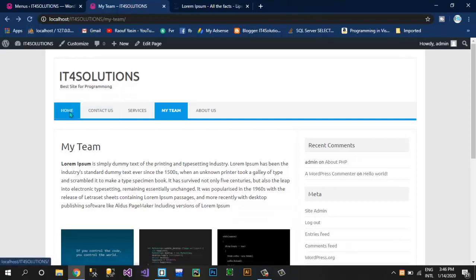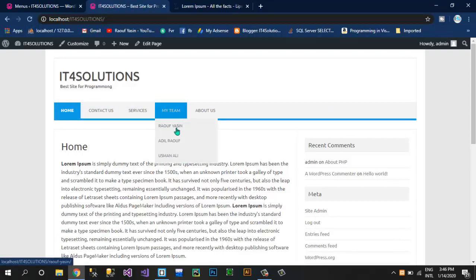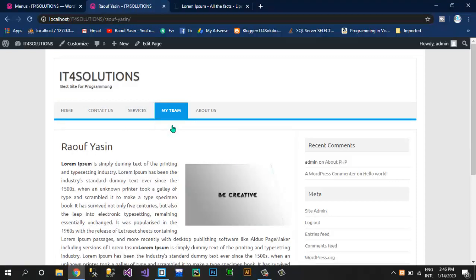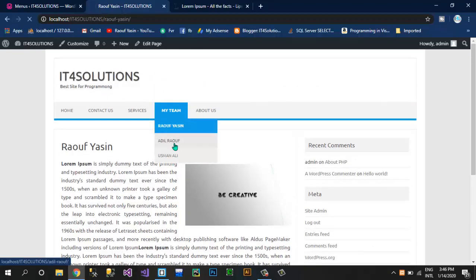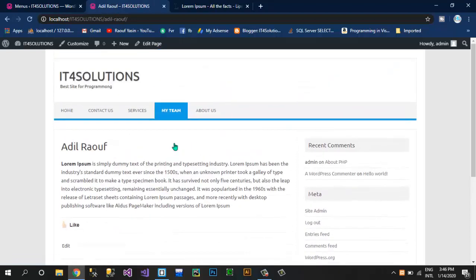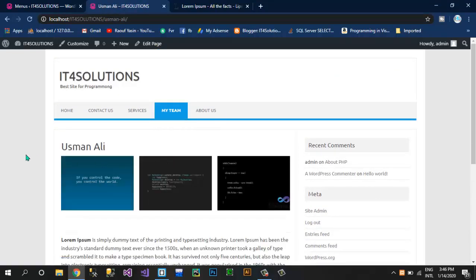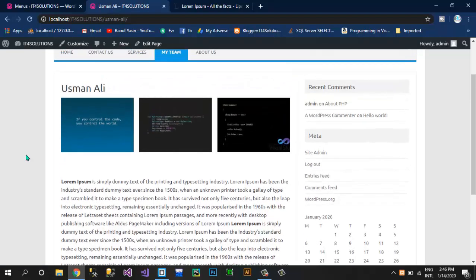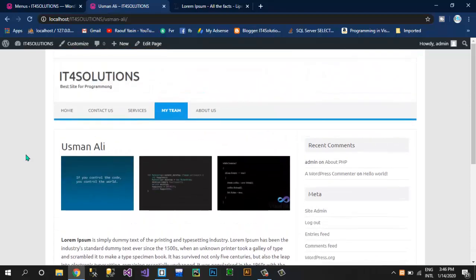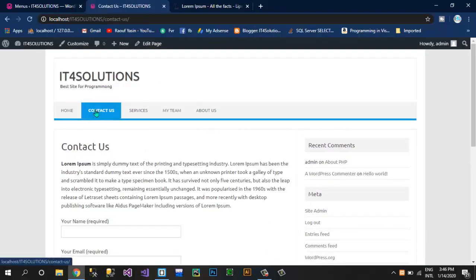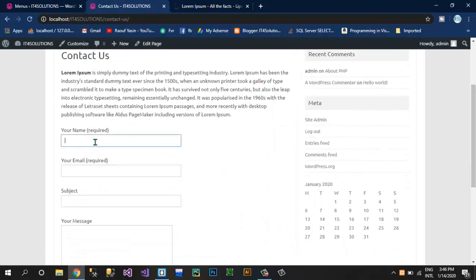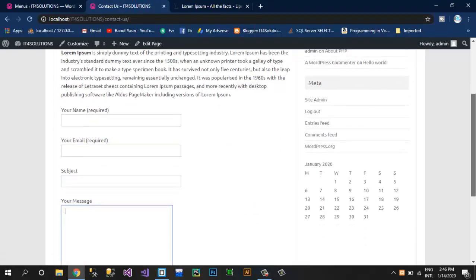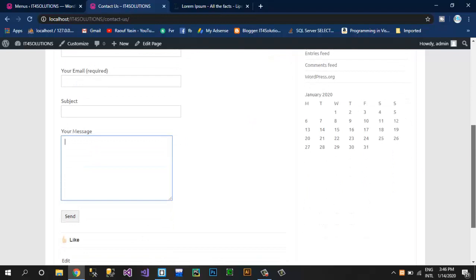Here you can see Raufya Scene, Adil Rauf, and Usman Ali under the dropdown. If you click on Raufya Scene you will see his work and about him. In Adil Rauf this is Adil's profile, and this is Usman Ali's profile with his pictures or project pictures. This is our menu bar. Contact Us — you guys know this menu is created using the plugin Contact Form 7.